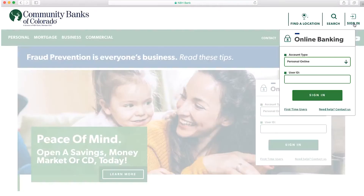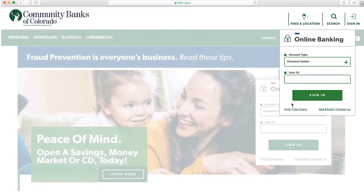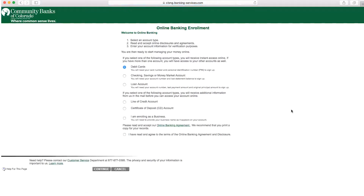Go to the top right corner and click sign in. Once the pop-up box opens go to first-time users. You can enroll with your account information or your debit card information. For this tutorial I will enroll with account information.